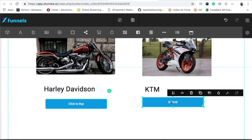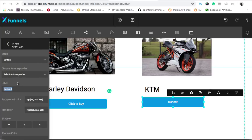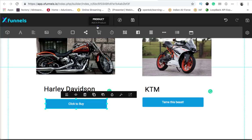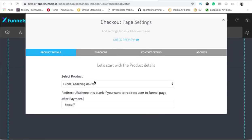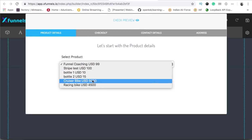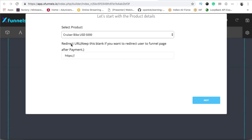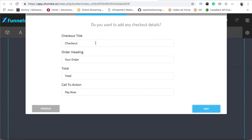I'll change the button text to 'tame this beast'. I'll click on this button, then click on the product and select the cruiser bike worth 5000 US dollars, then click on next. After the payment, the person would be redirected to a particular URL — you can enter any URL you want to redirect the customer to. Click on next; the checkout title, order heading, total, and call to action 'pay now' are all customizable text fields.